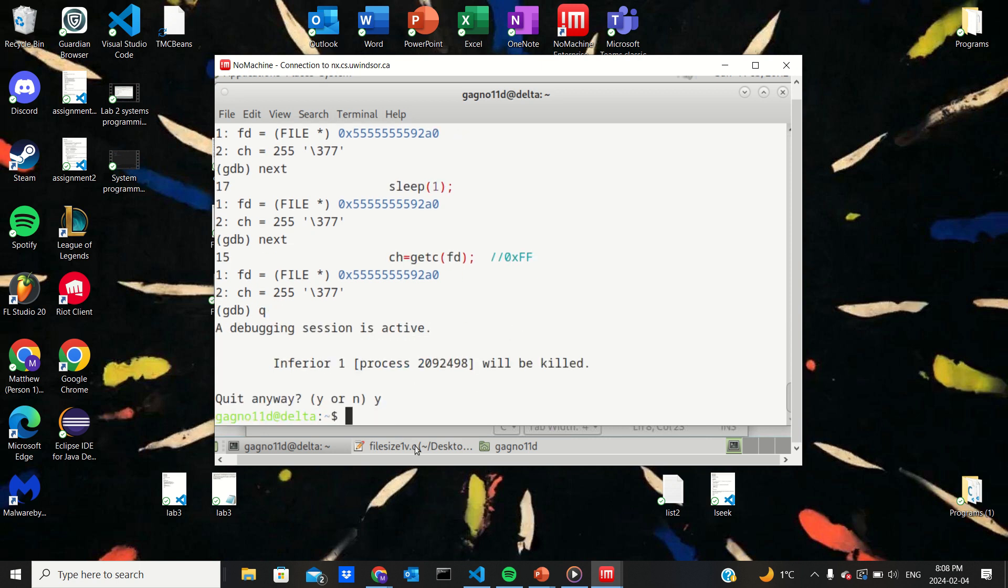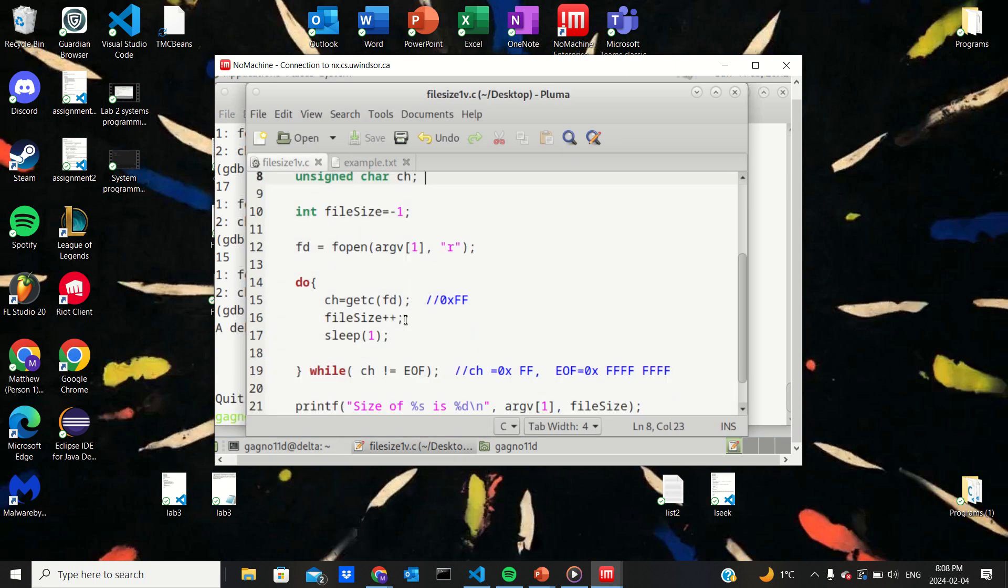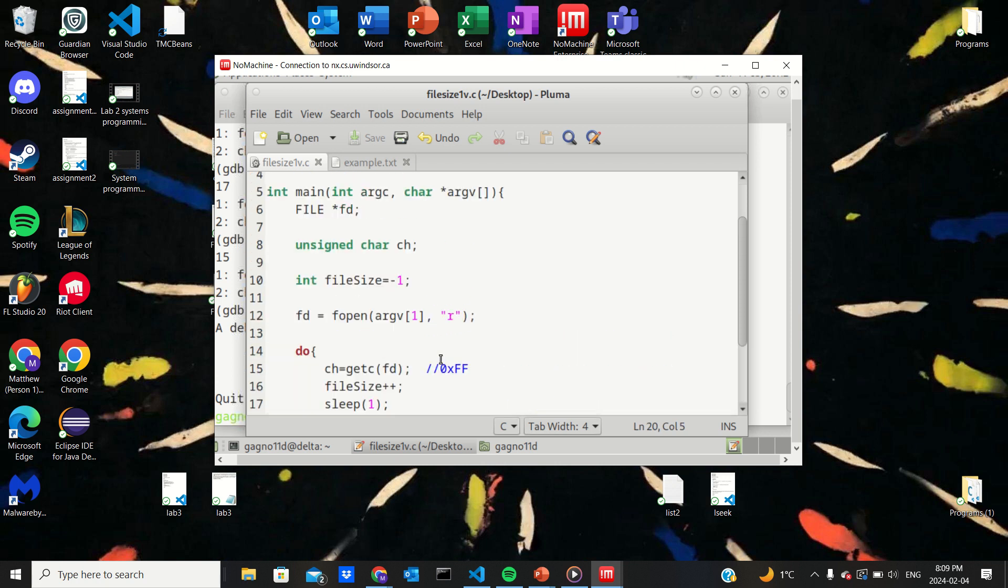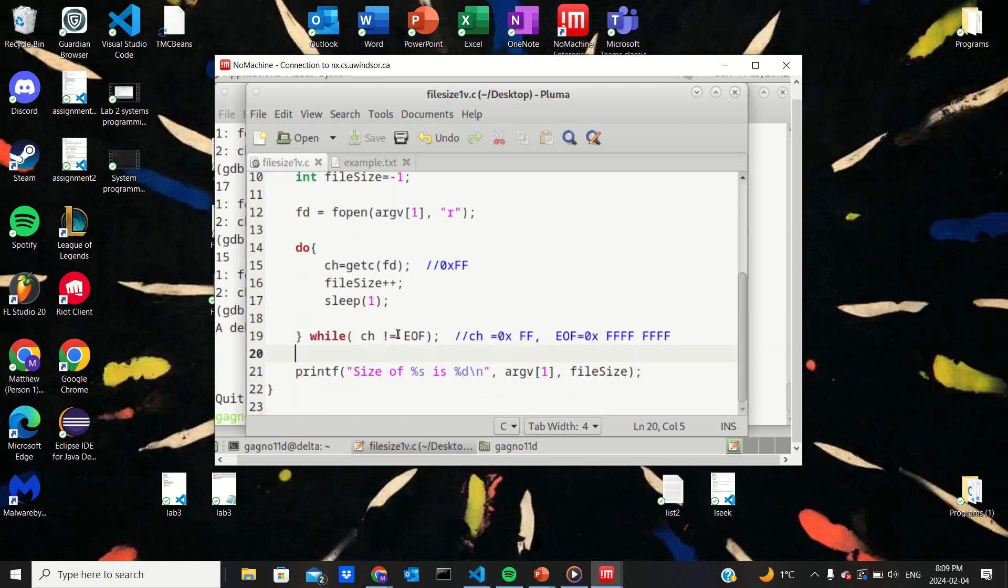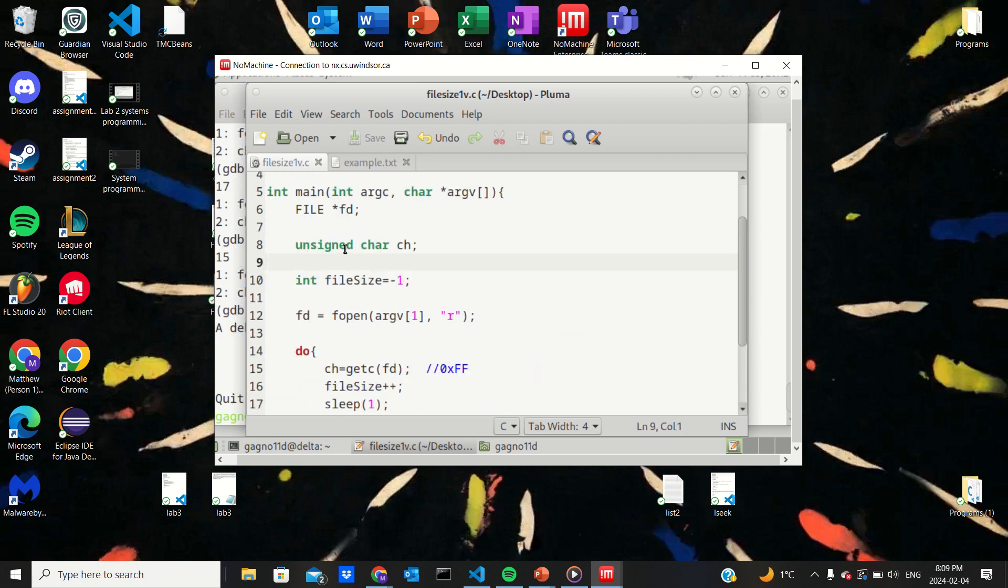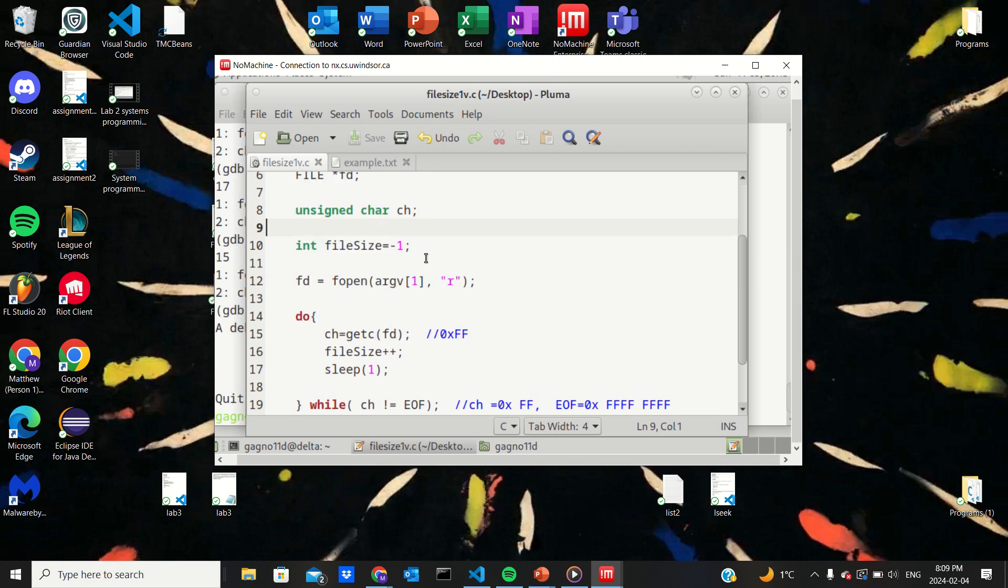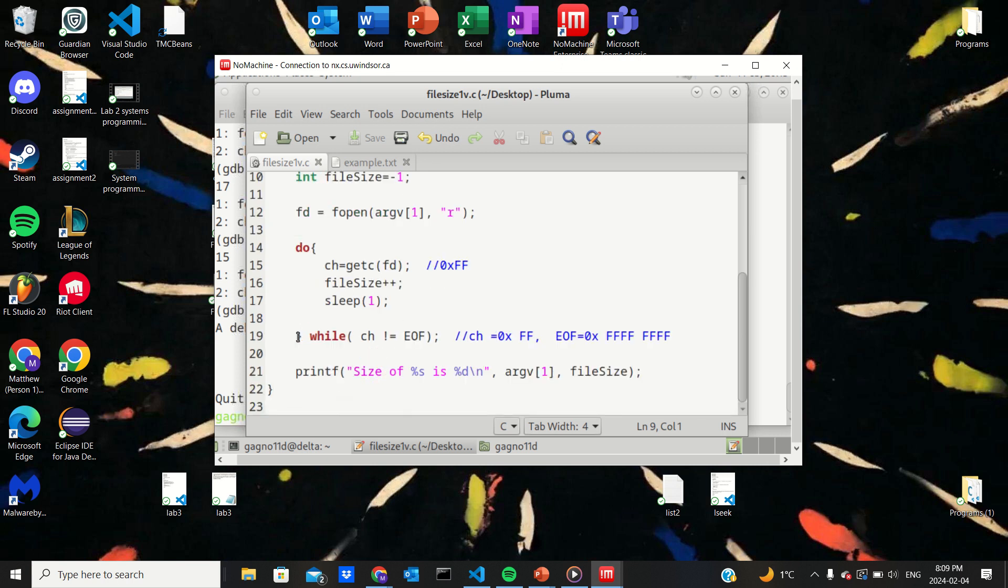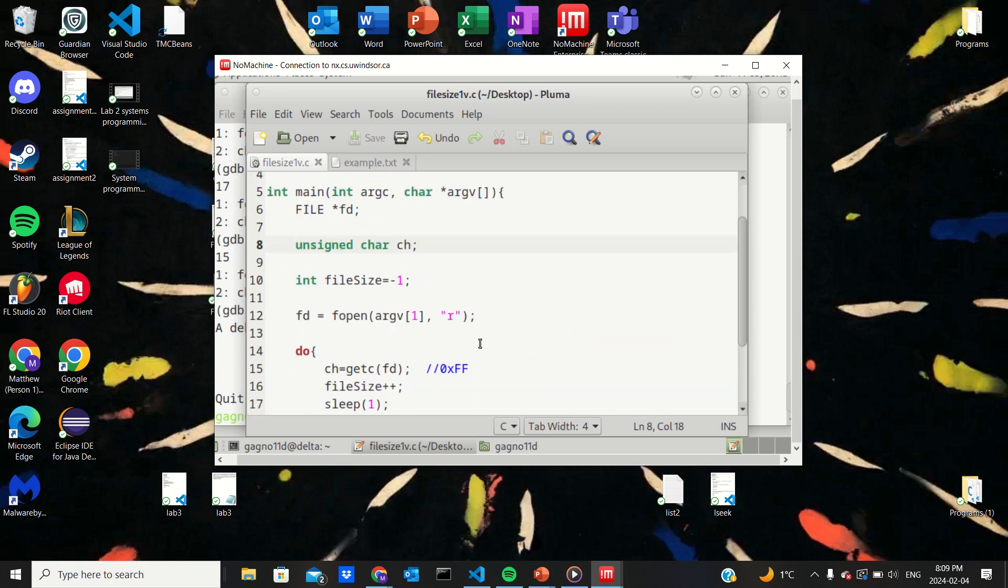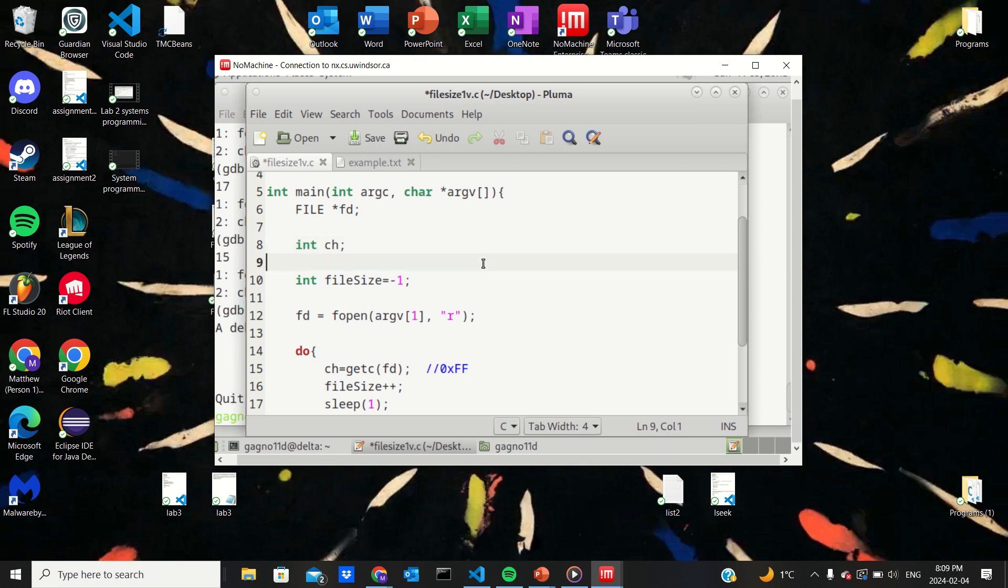So let's take a look at our program. So it's supposed to get a character, up the file size, sleep, and then it ends when end of file is reached. Now we know that end of file returns a negative number, usually negative one. But if we look up here, unsigned car ch, unsigned means not negative. I think it could be a value between 0 and 258, something like that. So this statement is never being reached because ch can't be a negative value because of this unsigned part. So I think the easiest thing we could do here is int, make it an int instead.